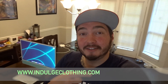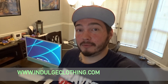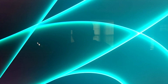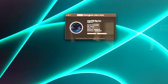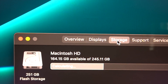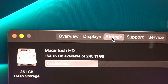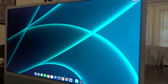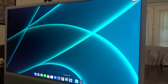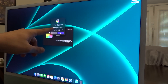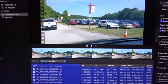Click that like button for me, click subscribe, check out Indulge Clothing for the merch. Now let me show you some of this. First I'm going to go up here and go to About This Mac and show you my storage - I have 164 gigabytes available out of the 245. Now let's open up our trial of Final Cut Pro. I still have 85 days left.